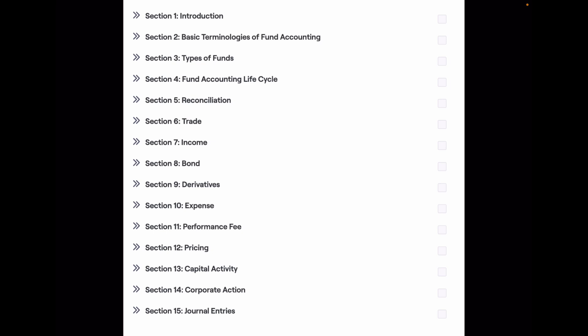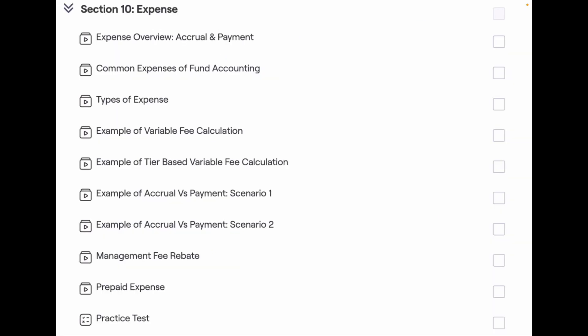Each of these sections is designed carefully based on the requirements of the fund accounting industry. In this section we will be discussing expense.